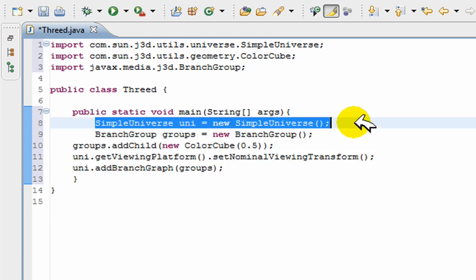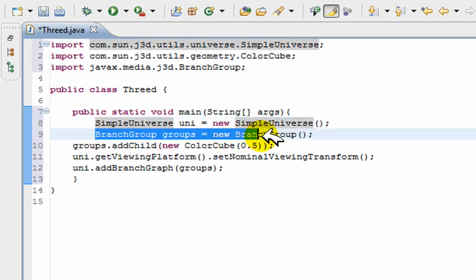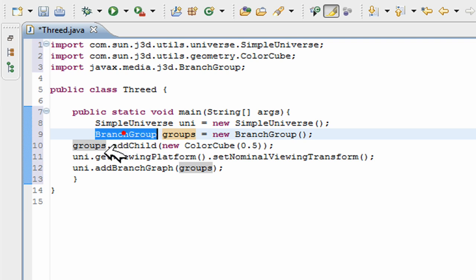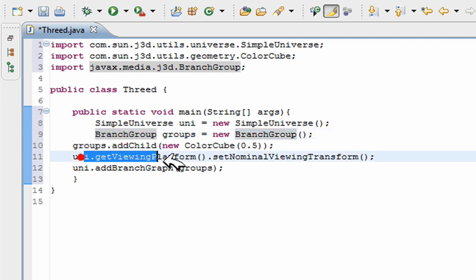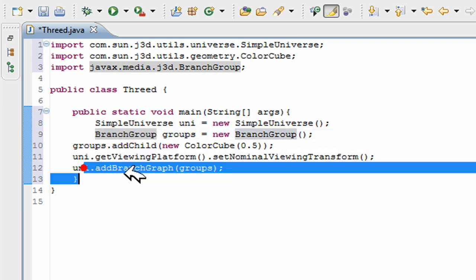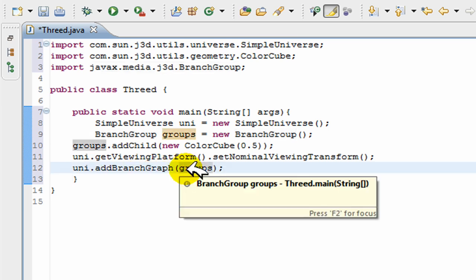So you created a universe which creates the frame and everything. So every program needs a SimpleUniverse and you create a group, a structure to contain all the objects. You add a cube to this group or this BranchGroup, and then you set the viewing position for the user, and you add the group to the main viewing platform.